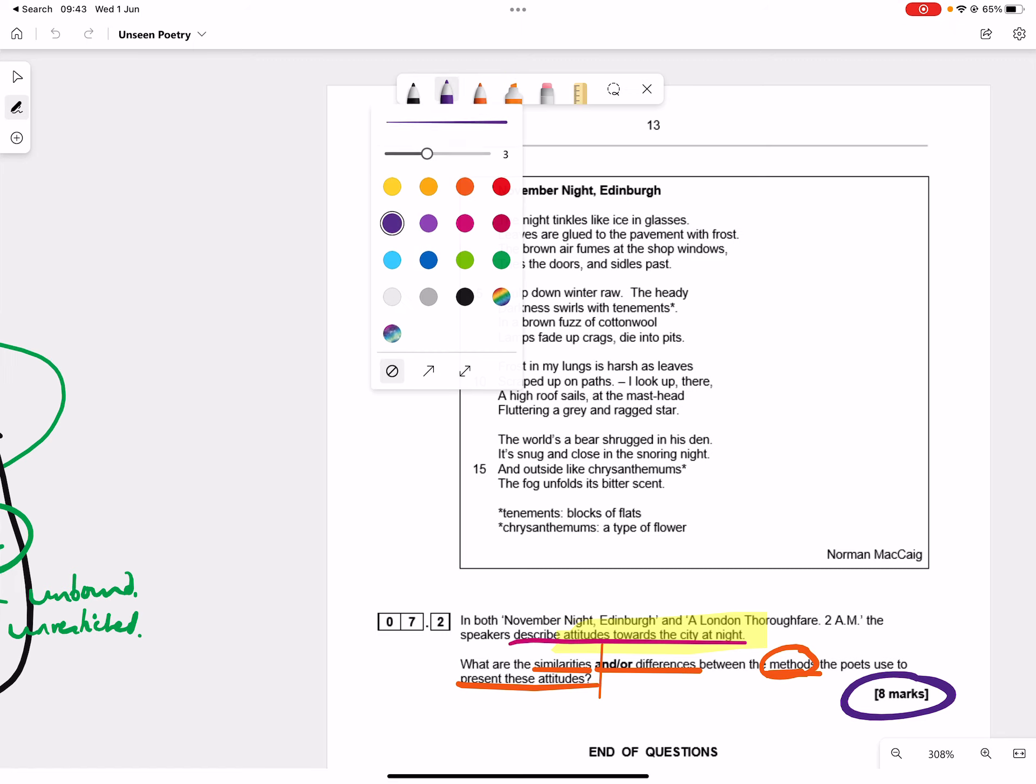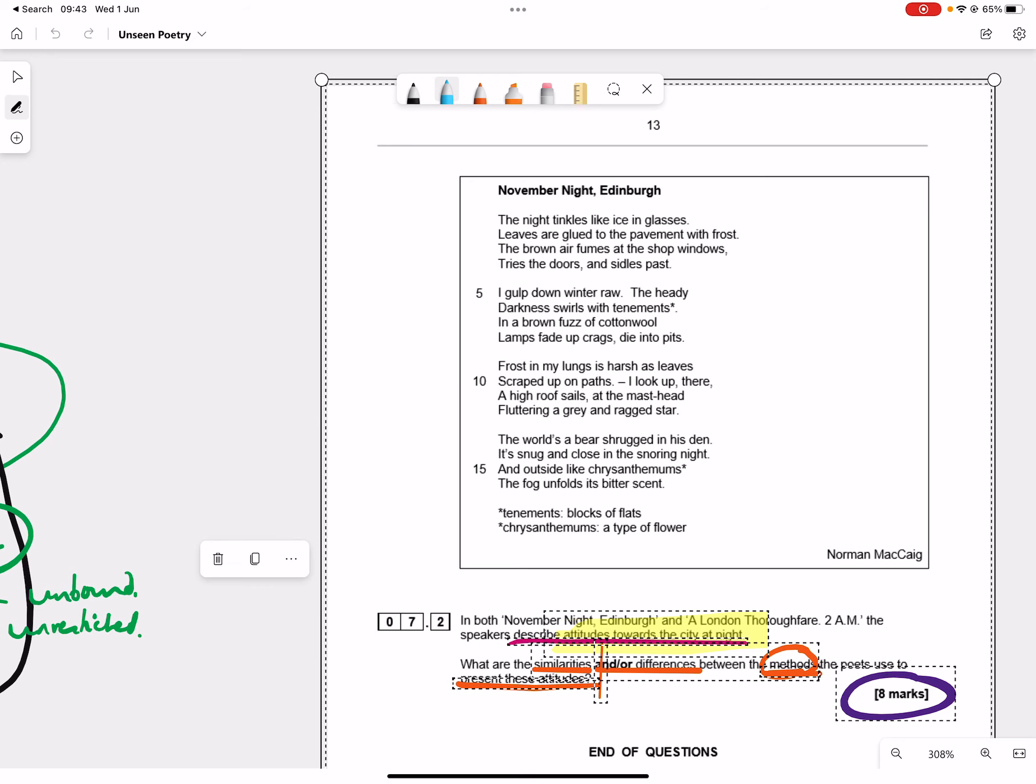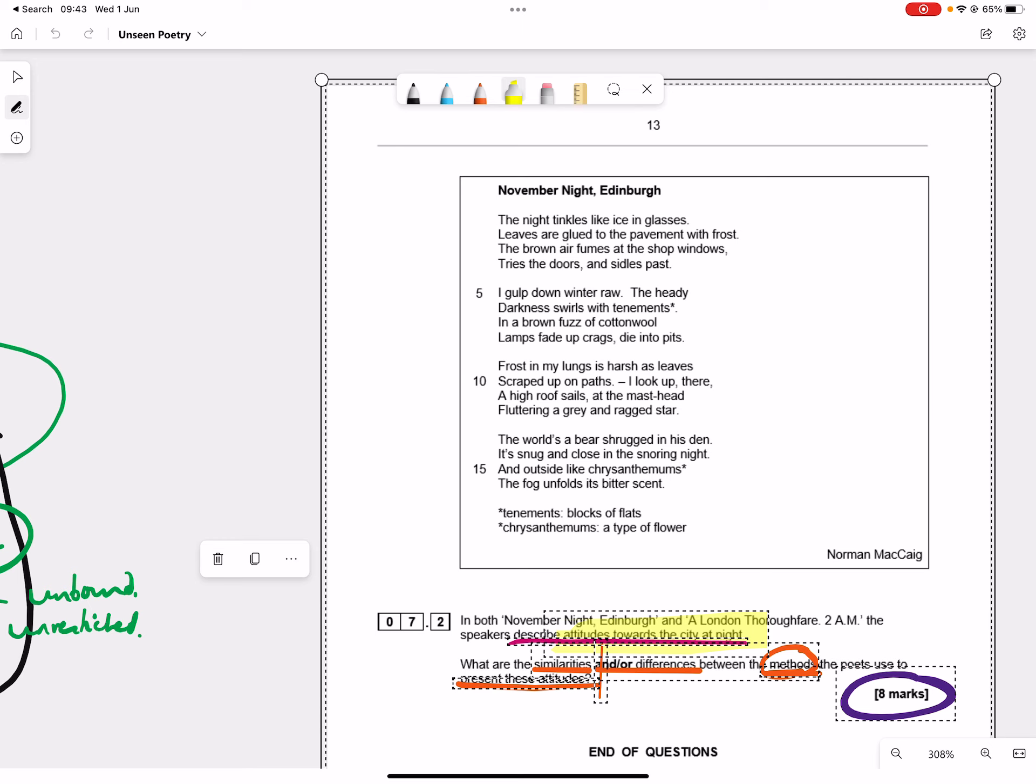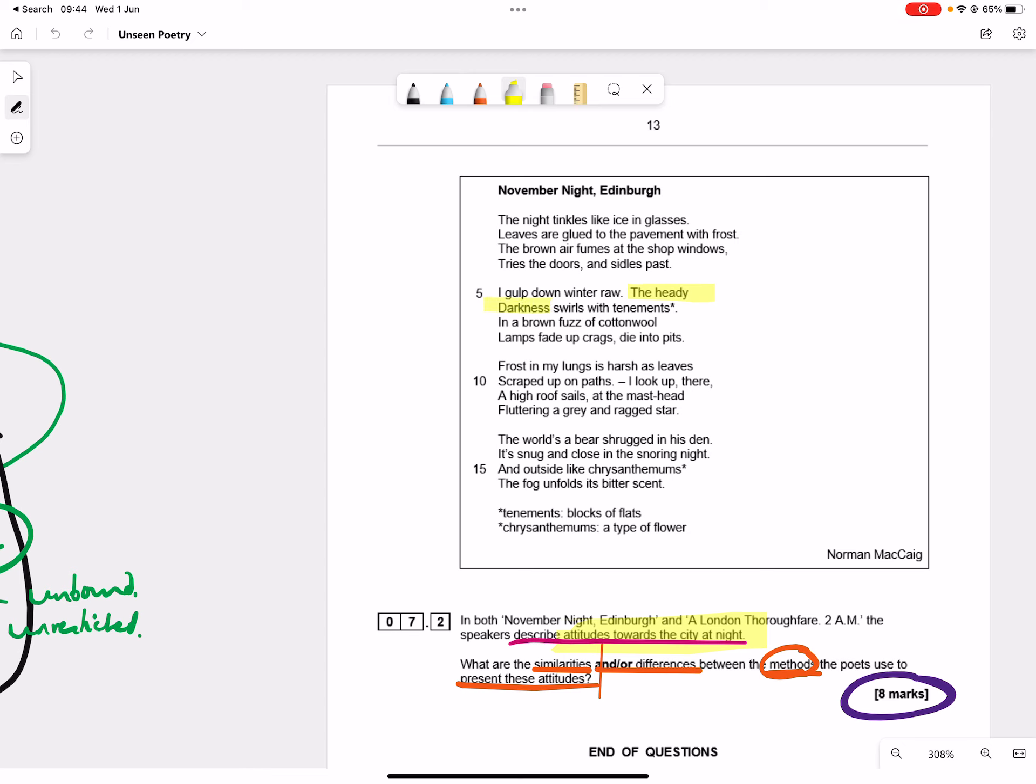Well, there are some similarities here, and I suppose I'm seeing more differences, if I'm honest. This one's got a lot to do with darkness. Remember, the other poem had a lot to do with the uncomfortable brightness of the light at night that blocked out the moon. Here we've got the heady darkness, a brown fuzz. Lamps fade up crags, die into pits. So here's a quite obvious difference to do with the too bright that we get in that poem, and the glare, and the glitters coldly, of all those cold white lamps. And I've got a nice thing I could pivot between the way that the darkness is really dominating this poem, whereas the brightness, the unexpected brightness of 2am London is dominating that one.